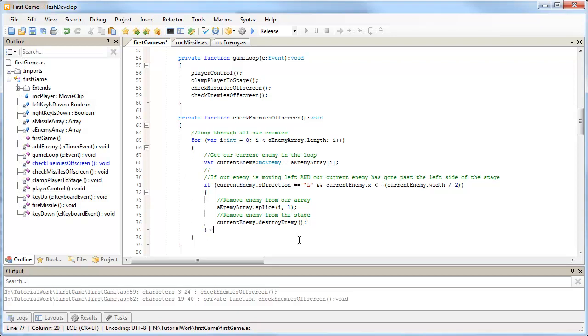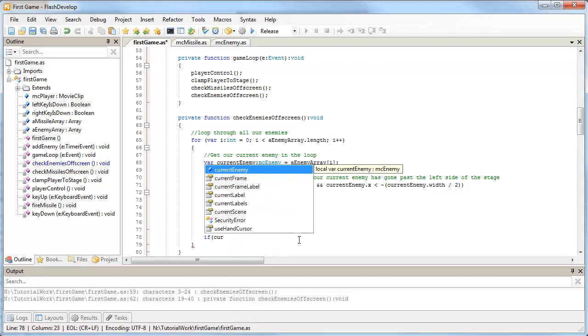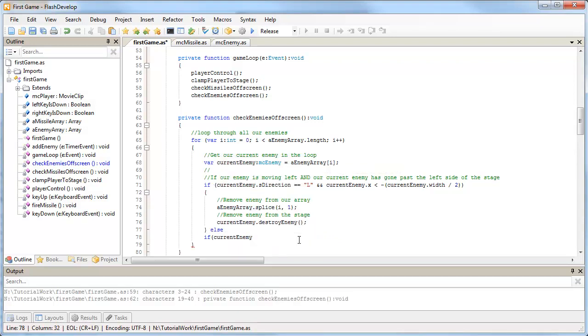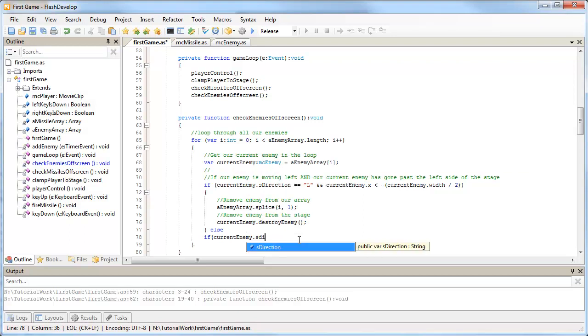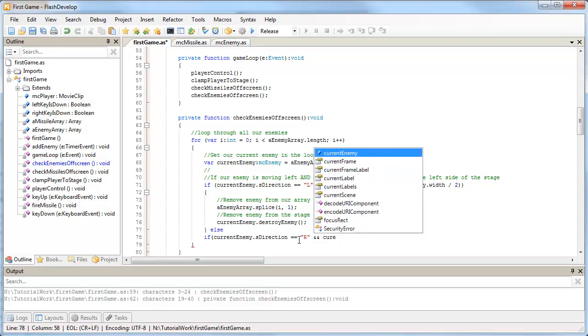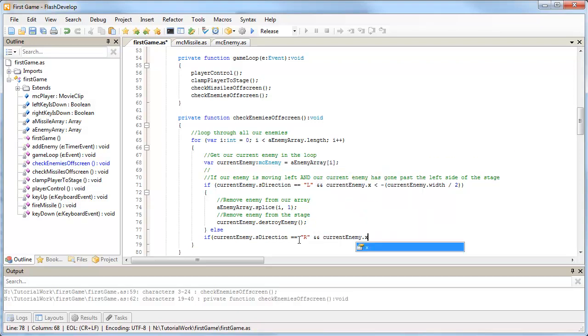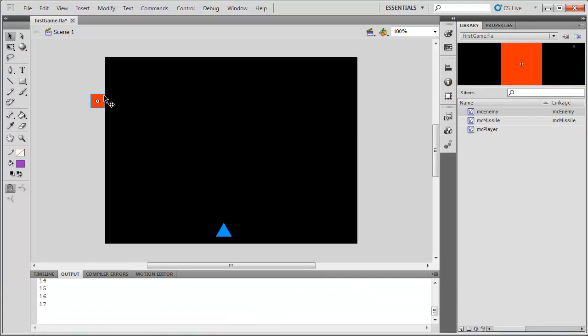I'm going to say else, and then if our current enemy, its direction is now moving right, and our current enemy's x position is now greater than - let's show this visually.